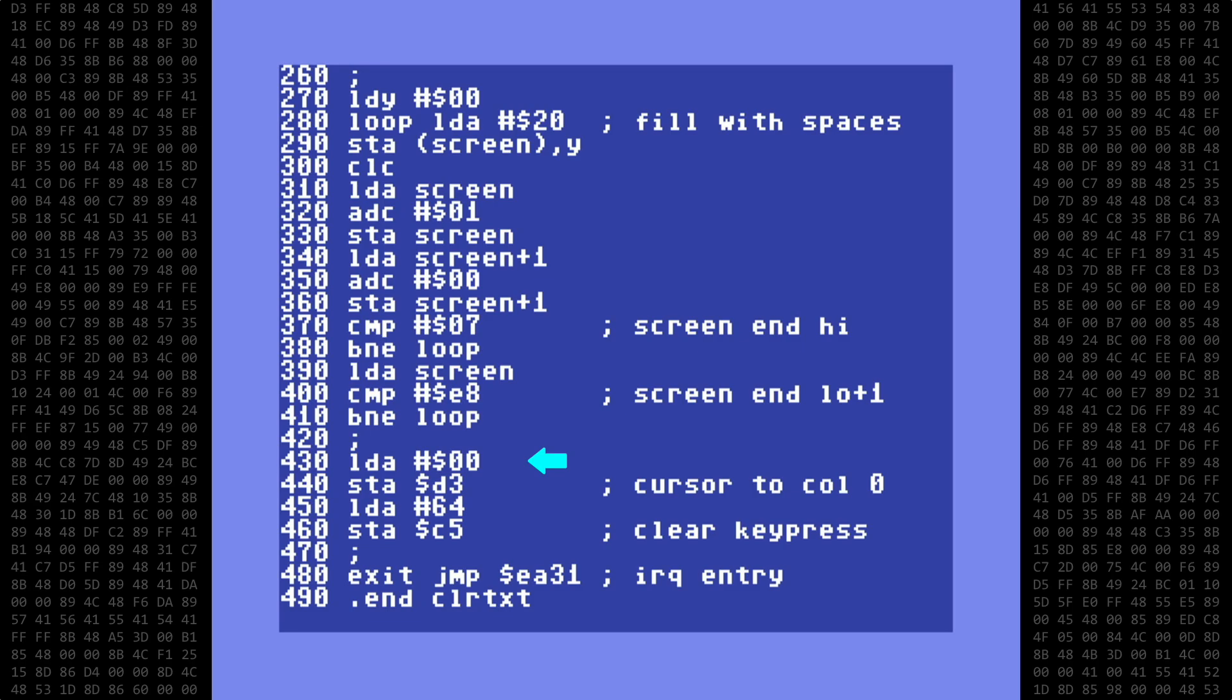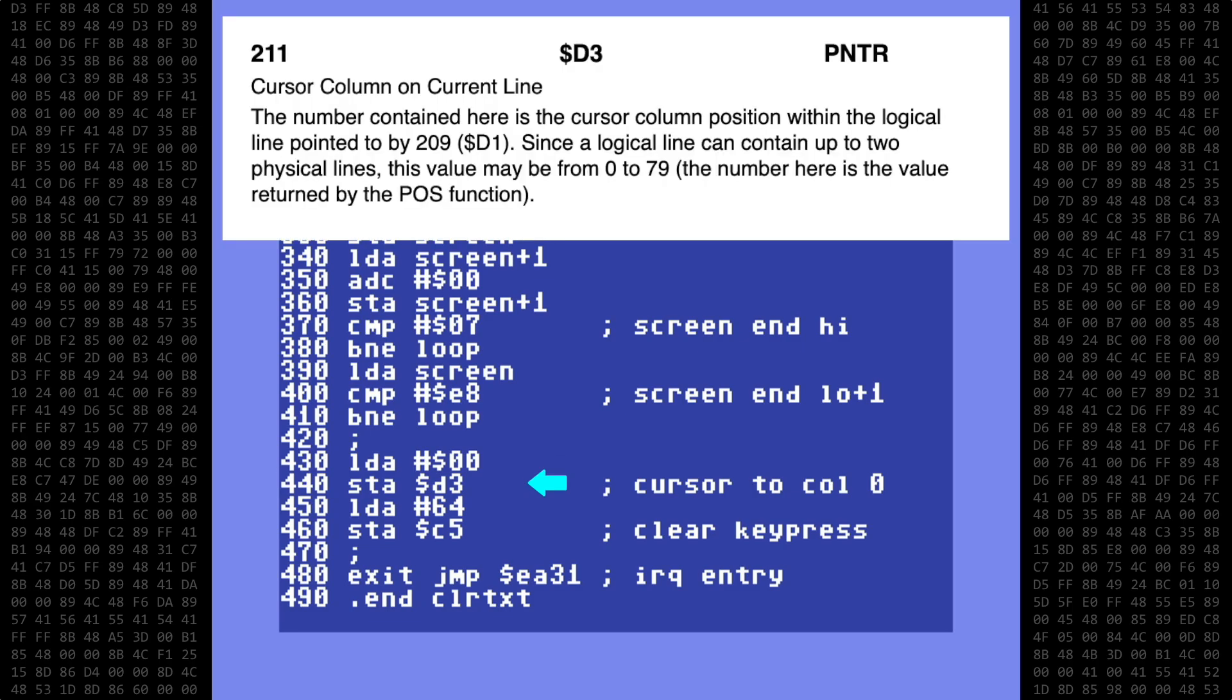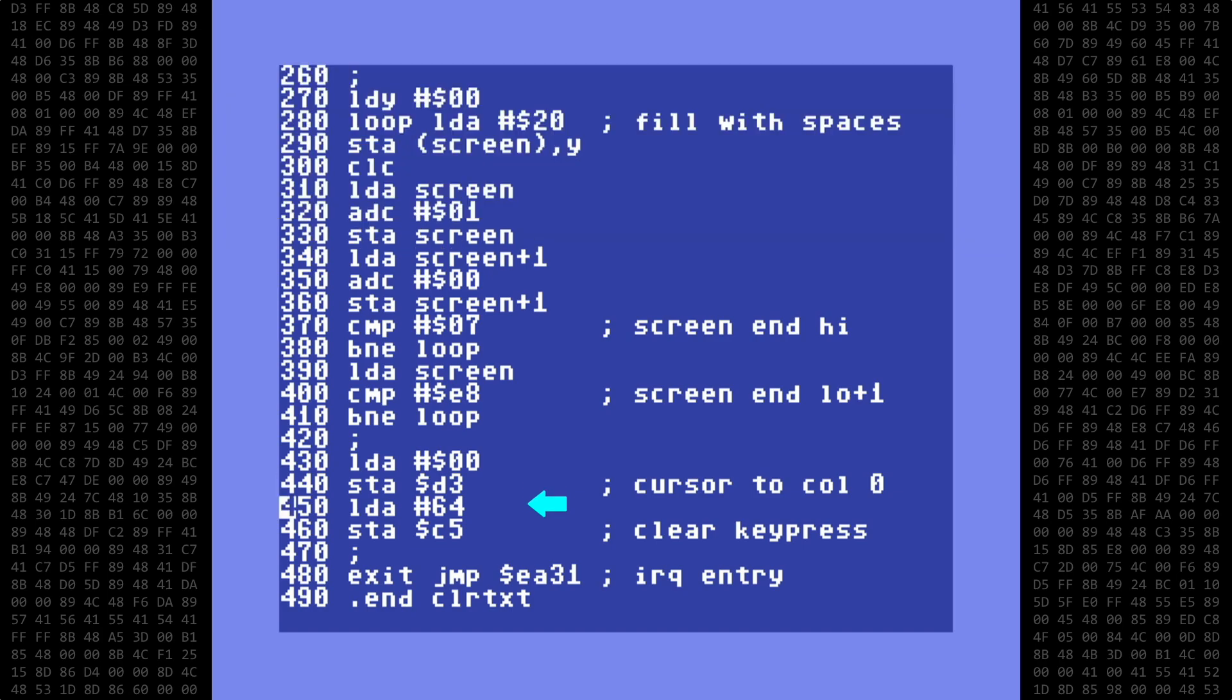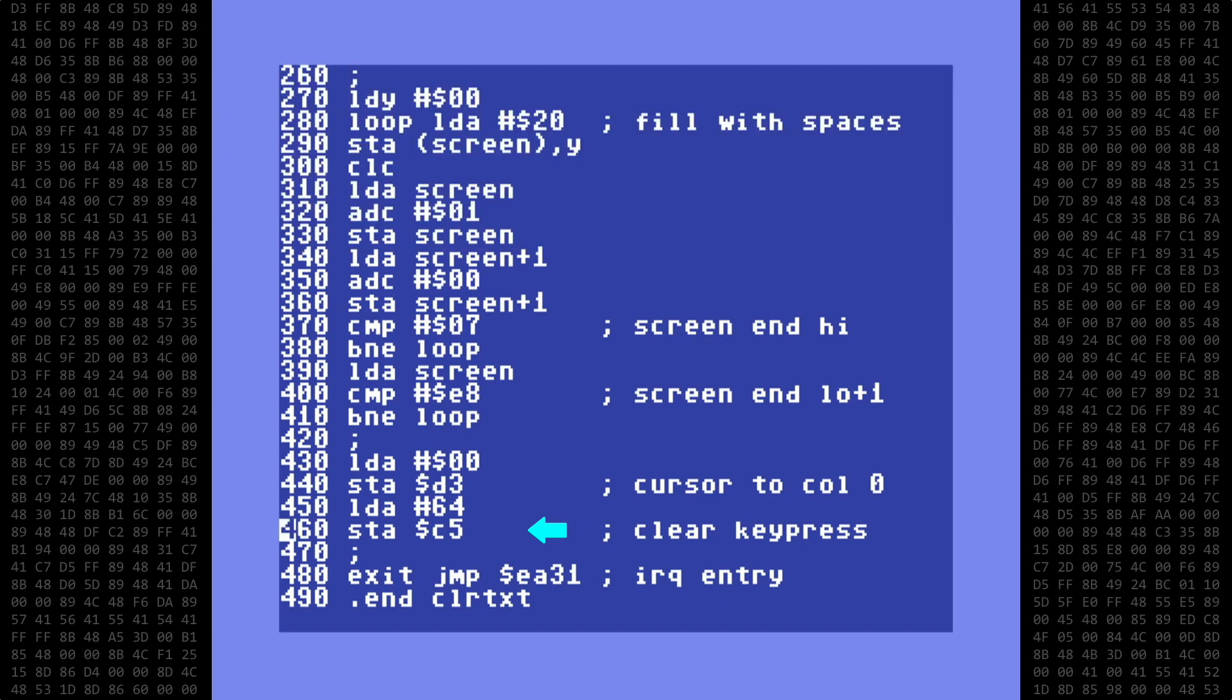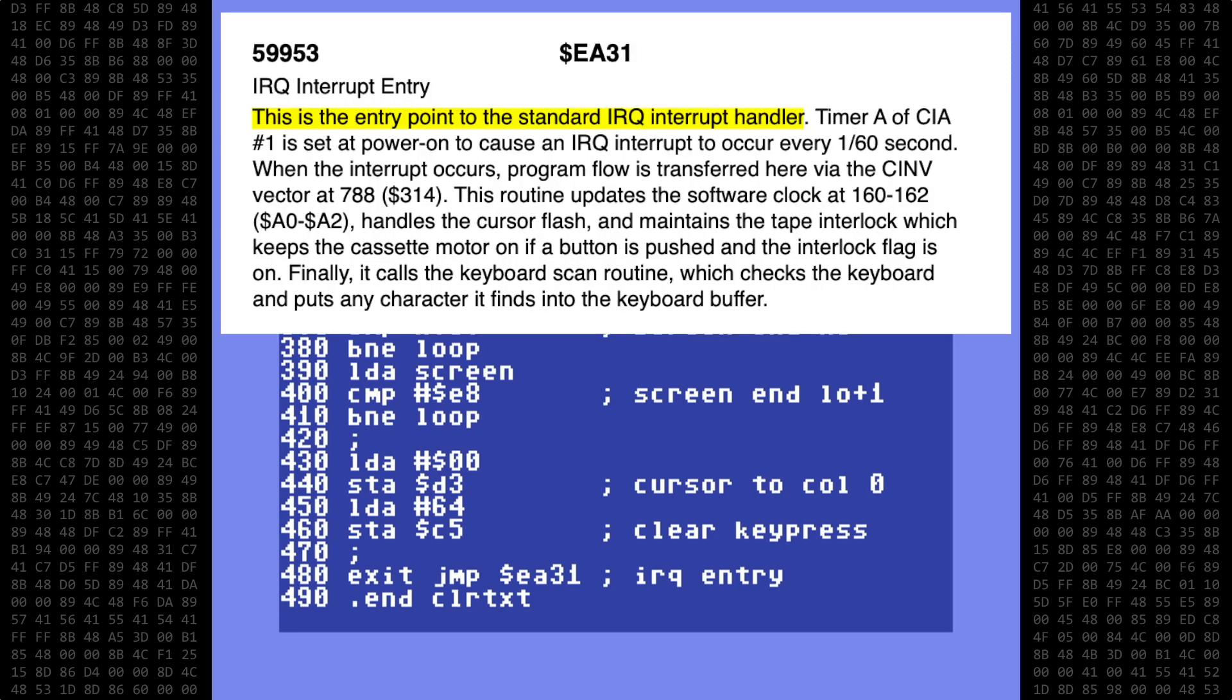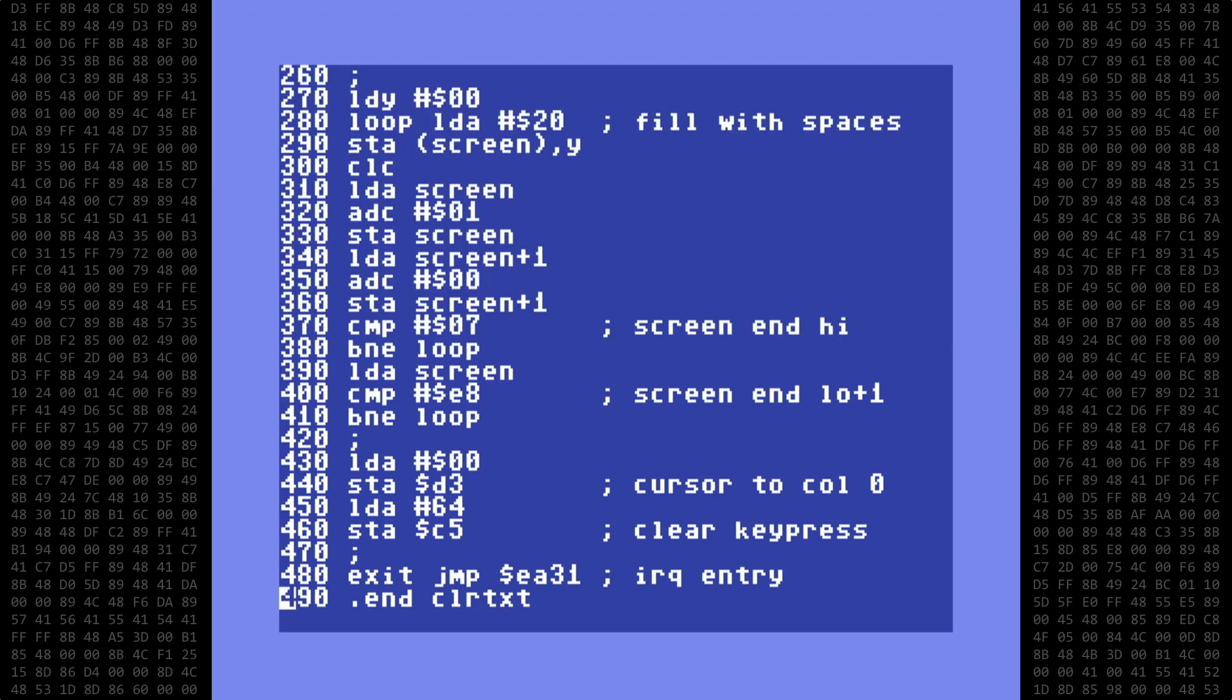First, I'll move the cursor to column 0 by storing a 0 at hex location D3. D3 contains the current column position for the cursor. Then I want to clear the last key press by setting the matrix coordinate value at address C5 to the default value of 64, which means no key pressed. And finally, we exit the routine by jumping to address EA31, which is the entry point to the standard IRQ interrupt handler. And the last line is the .end command, followed by the file name, which I am going to call clear text, spelled C-L-R-T-X-T.